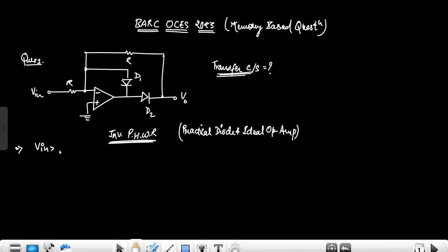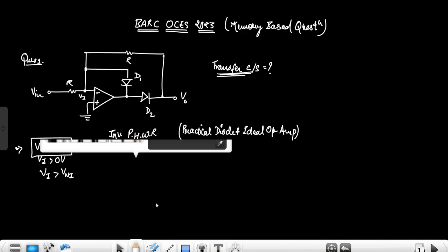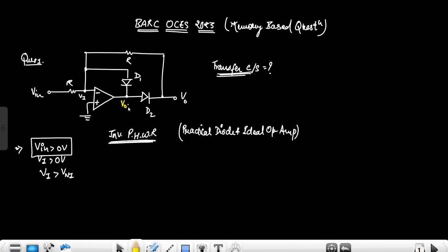When input is greater than zero volts, if positive polarity is applied to the input greater than zero volts, it means the inverting terminal is greater than zero volts. So the output V-out-1 — when the inverting terminal is at a higher potential — the op-amp will try to drive the output to minus V-sat.